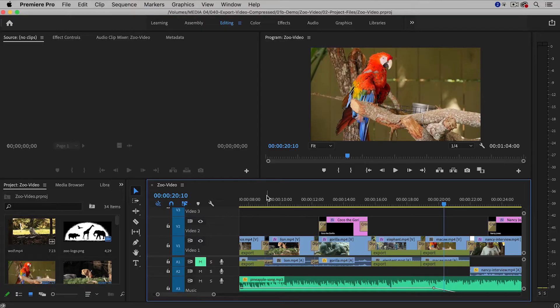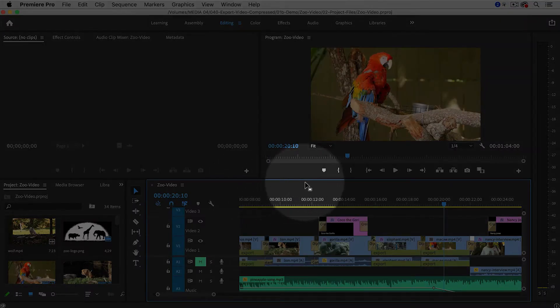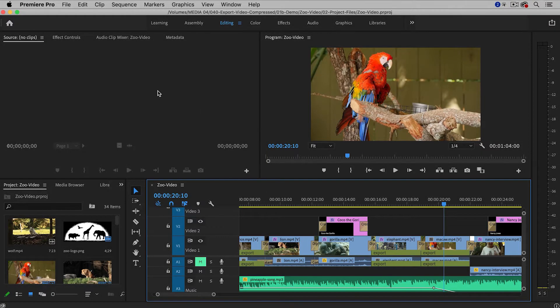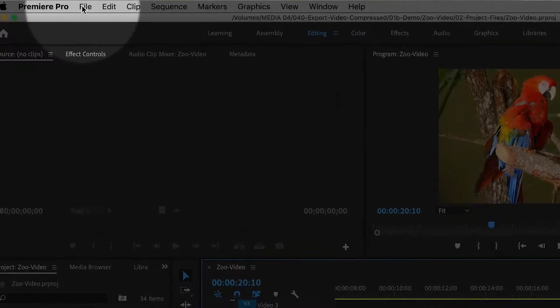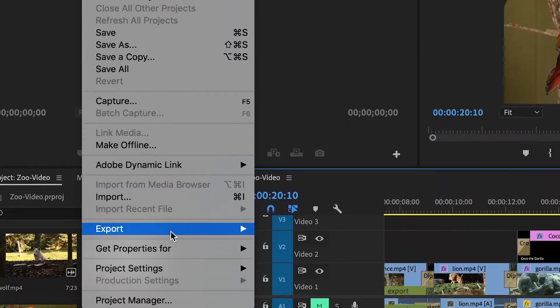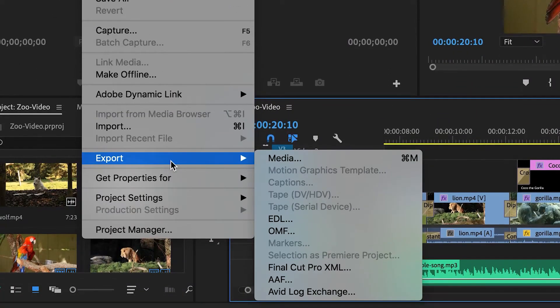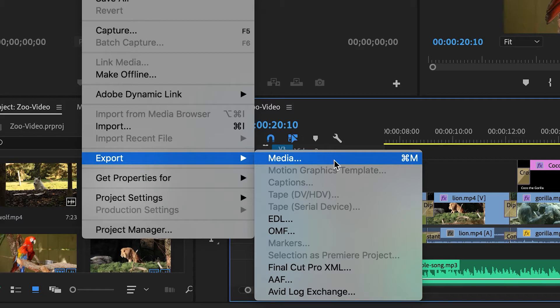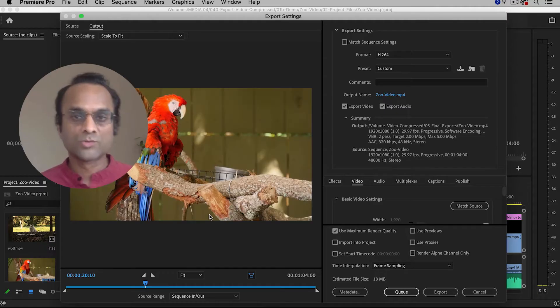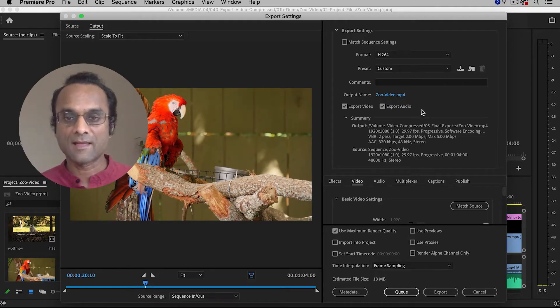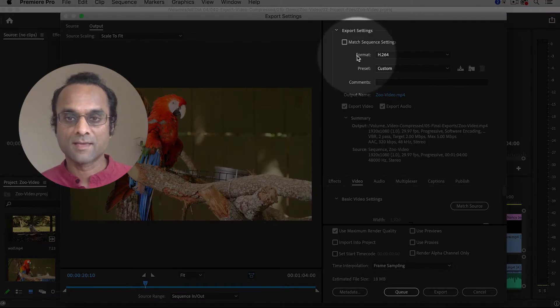And here inside Premiere Pro, I've already finished editing a short video, and I'm going to click anywhere inside of the timeline to select it, and then go up to File, Export, Media, which will bring up the Export Settings dialog box.